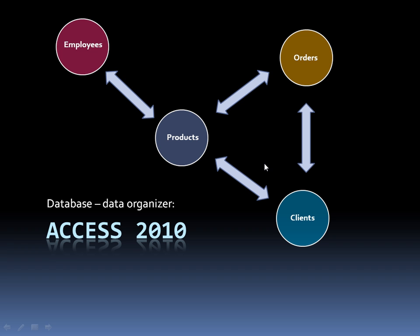In fact, what makes Access so powerful, once you create your tables or your data in these tables, is the ability to manipulate that data and pull in what you want, when you want.